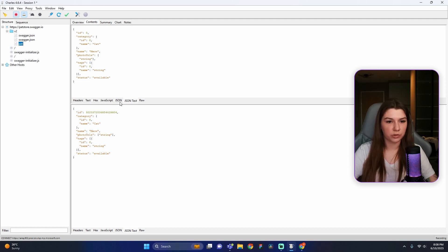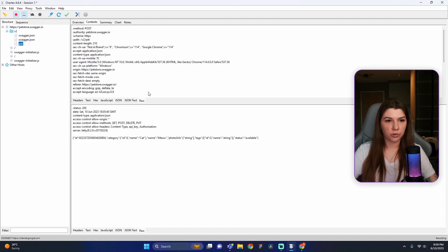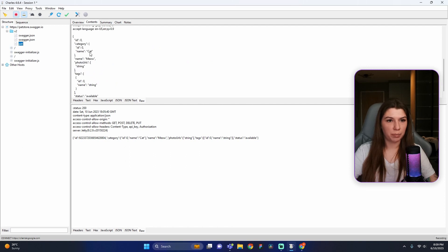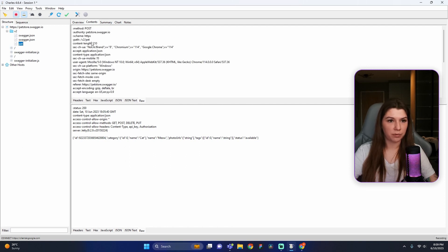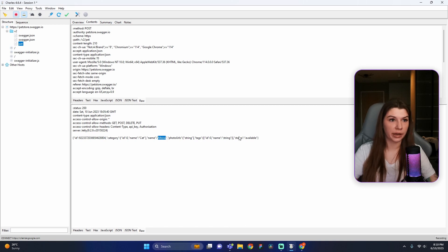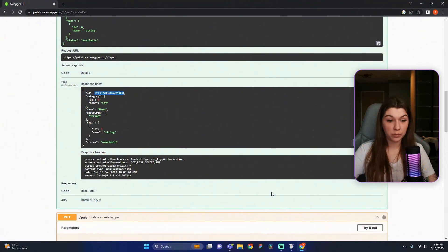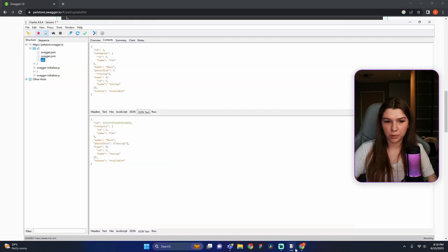You can choose any format you want — JSON, text, raw, etc. Let's choose the Raw tab. We can see our pet was created successfully because we have a 200 status, and we can see the actual information: it's a cat with the name 'Now'. Congratulations! Now I want to update this existing pet. The response body in Swagger and our response body in Charles are different — so we found our first bug!